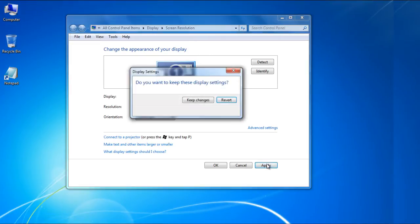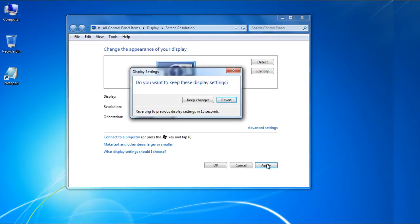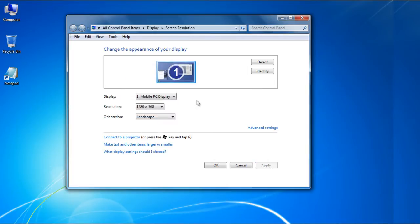You will be prompted with a notification asking you whether you want to keep the new display settings or revert back to the old ones. Click on the Keep Changes button to apply the new display settings.